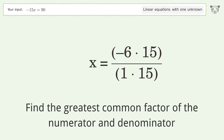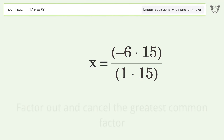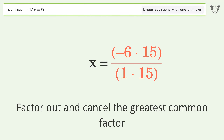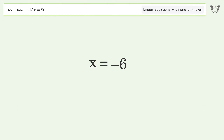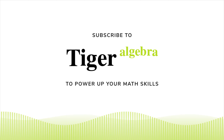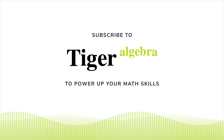Find the greatest common factor of the numerator and denominator, then factor out and cancel the greatest common factor. The final result is x equals negative 6.